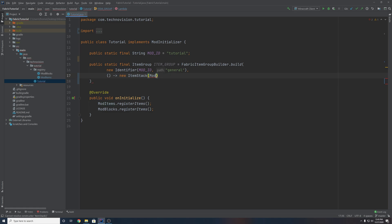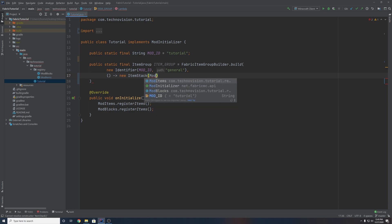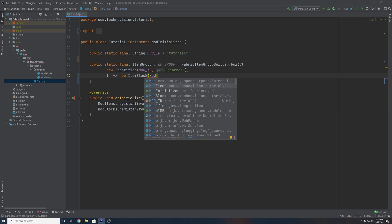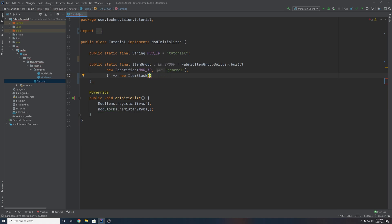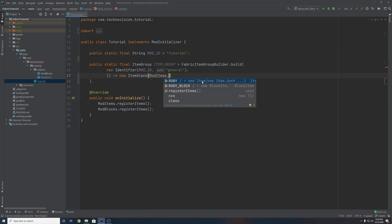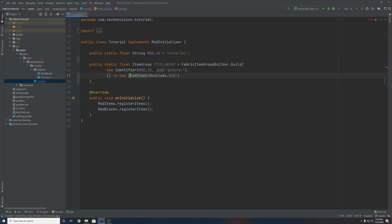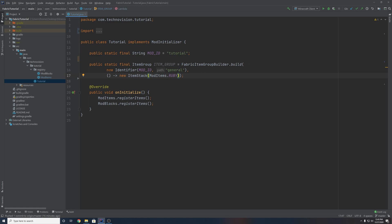And if you wanted one of your custom items, remember our class with our custom items is called ModItems. And if you want your custom blocks, you can do ModBlocks dot and grab your custom block. So I want my icon for this main group to be a Ruby, so I'm going to grab our ModItems class and access our RUBY item. That will create a new ItemStack using this item. So we can add a semicolon here — this can all go on one line if you want. This would all be inside of the build method. So this item group is actually done, all we have to do is use it.